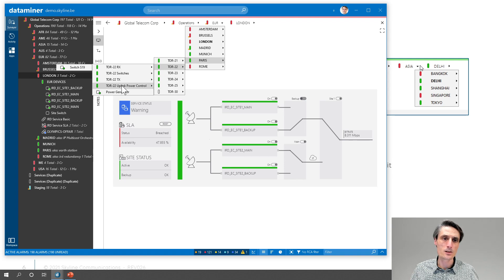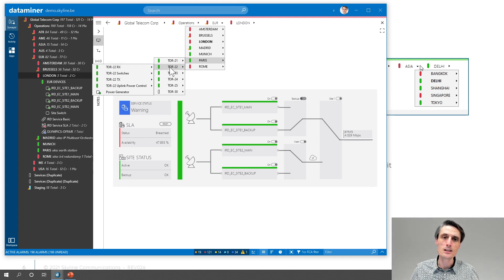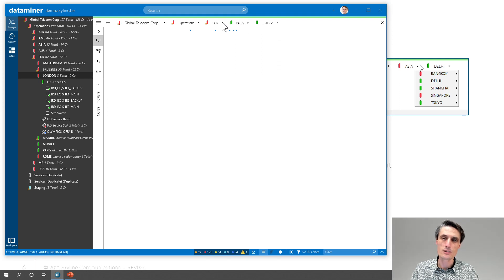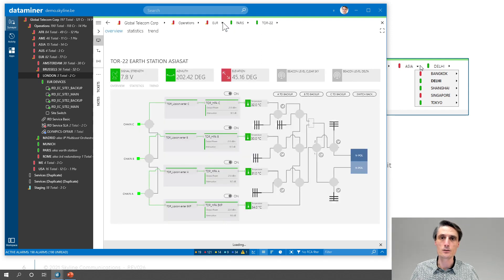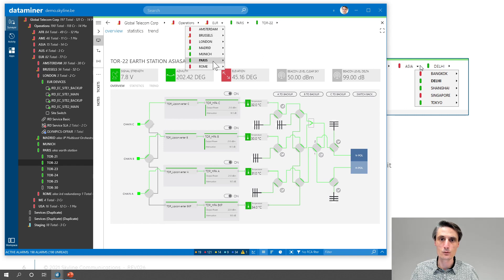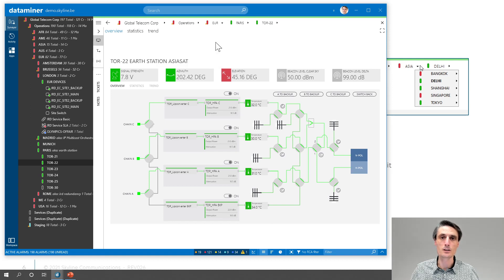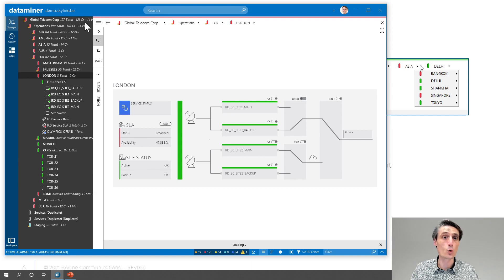If you want to open up a specific item — not one of the lower-level sites — like Tor 22 for instance, clicking on it just opens the sub-menu which is already open. You need to double-click on it to actually open up Tor 22. Of course, if you want to go back to London, you can just navigate back to London, or maybe to the Euro devices or an element in there. Double-clicking opens up that item. Or you could have used the back button as well.